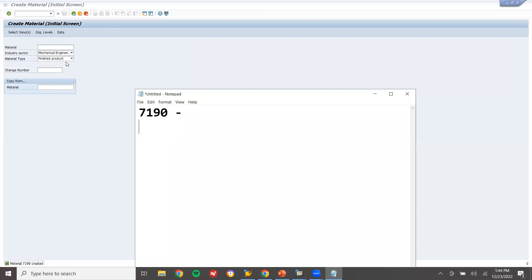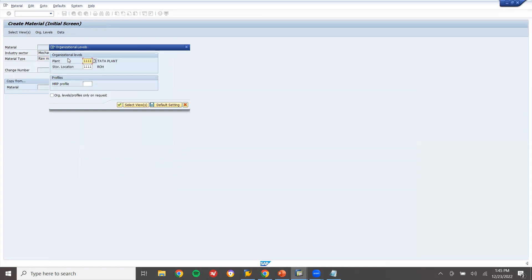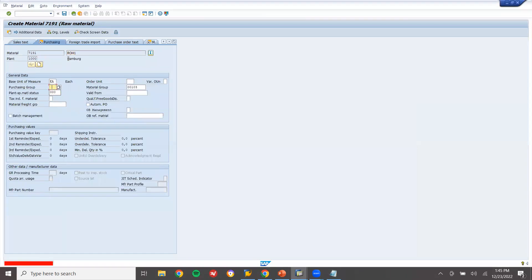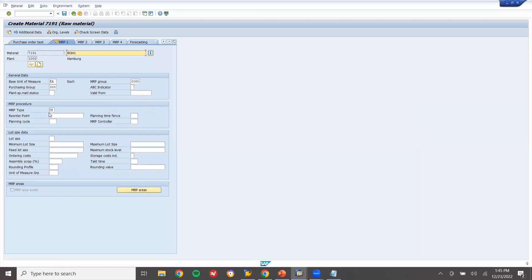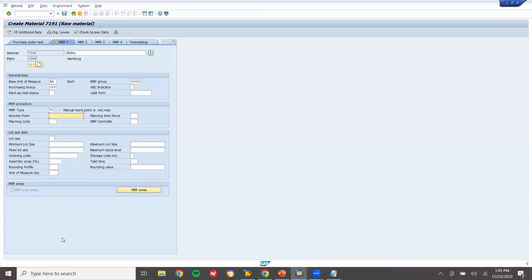Second material: raw material. Plant 1000. Material type ROH1, unit each. This time the MRP type is going to be B1 - this is raw material I am going to buy it from outside. B1 reorder point: 200.